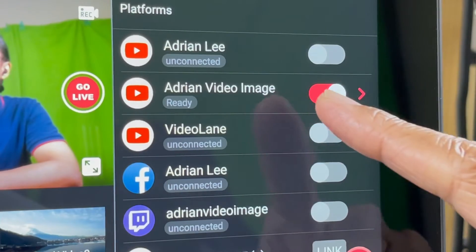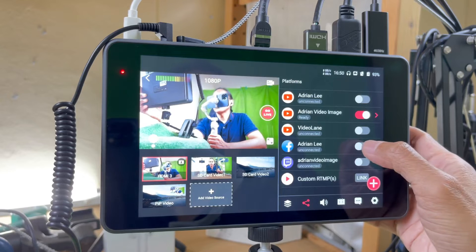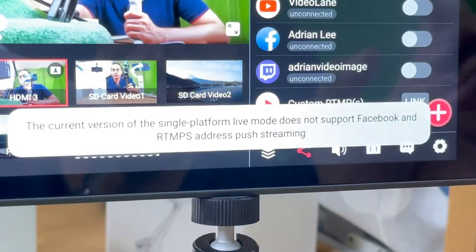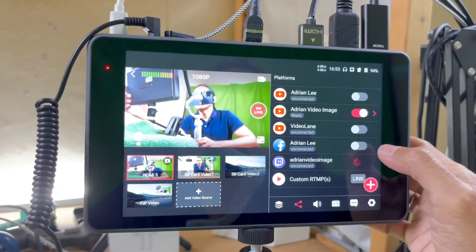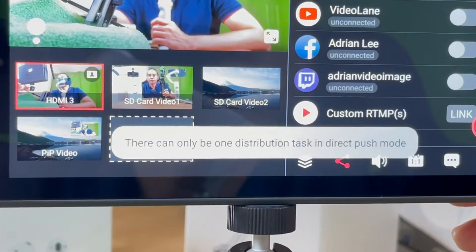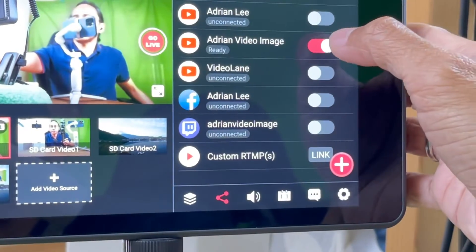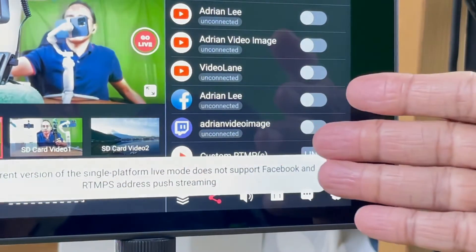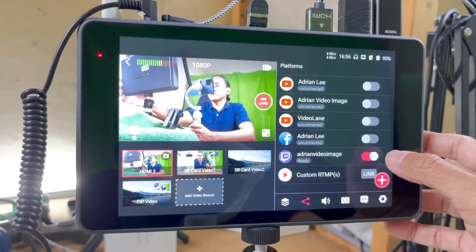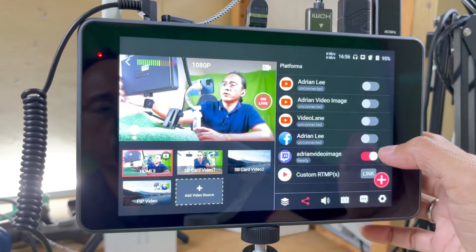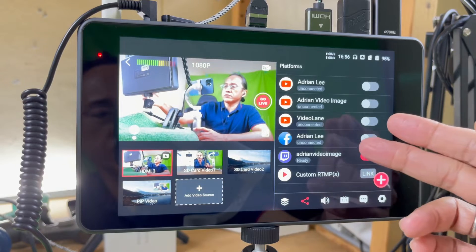I have activated YouTube as one of my platforms, and if I also want to activate Facebook, I can't — I will get this message. It says the single platform mode does not support Facebook. What about Twitch? It says there can only be one distribution task in the direct push mode. So if I turn off YouTube and turn on Facebook, I can't get in. What about Twitch alone? Yes, it's possible. So in the single platform mode, I either go to YouTube or Twitch — not RTMP, not Facebook.